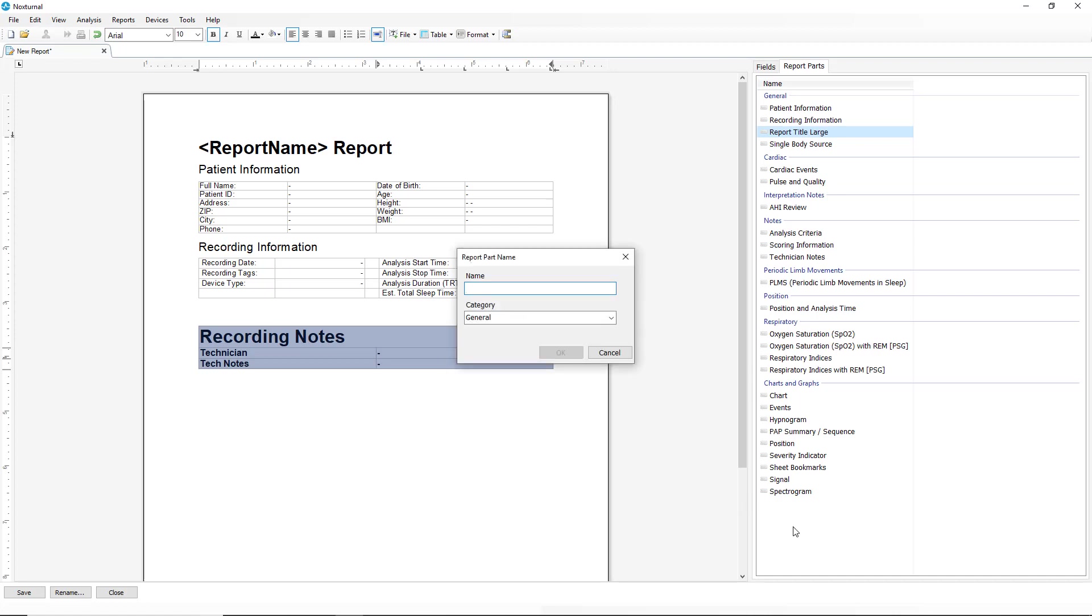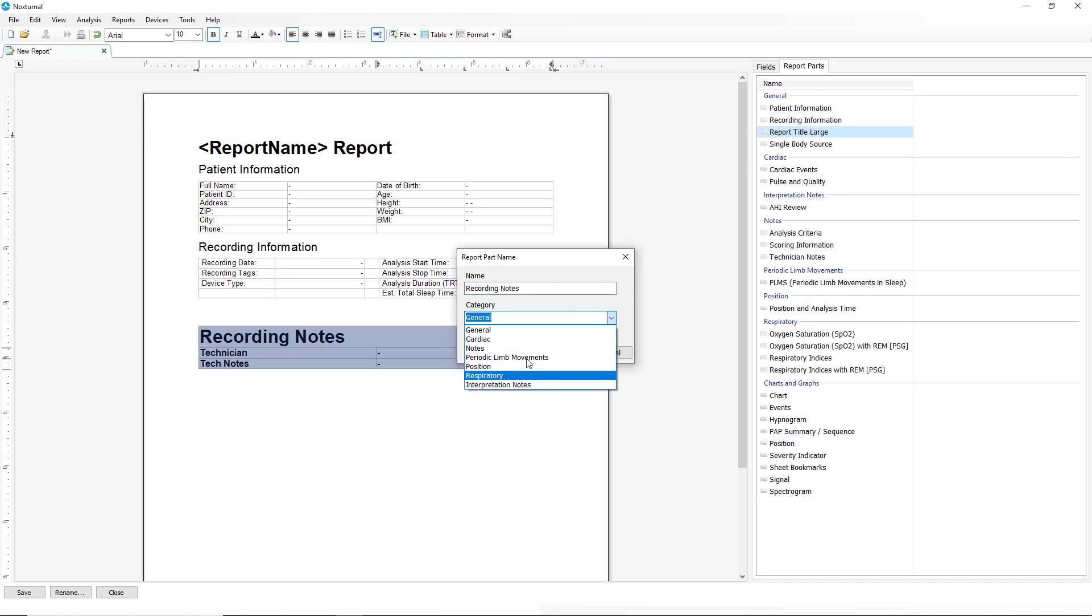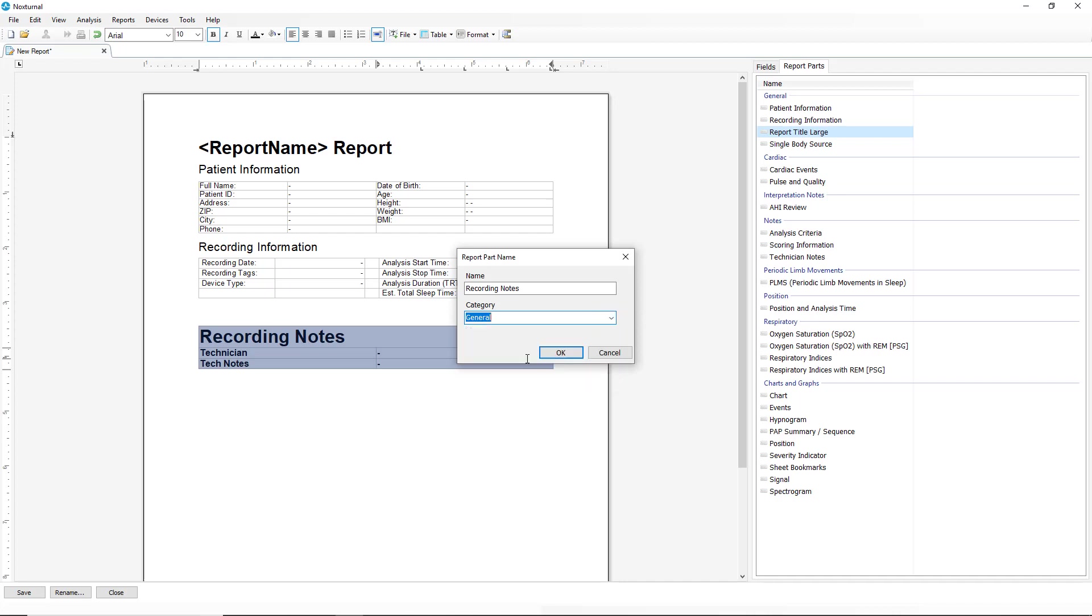It will ask you to name the new table and it will allow you to put it in a section that you want. We can have general, we can have interpretation notes. In this case, we will leave it in the general field. Click OK.